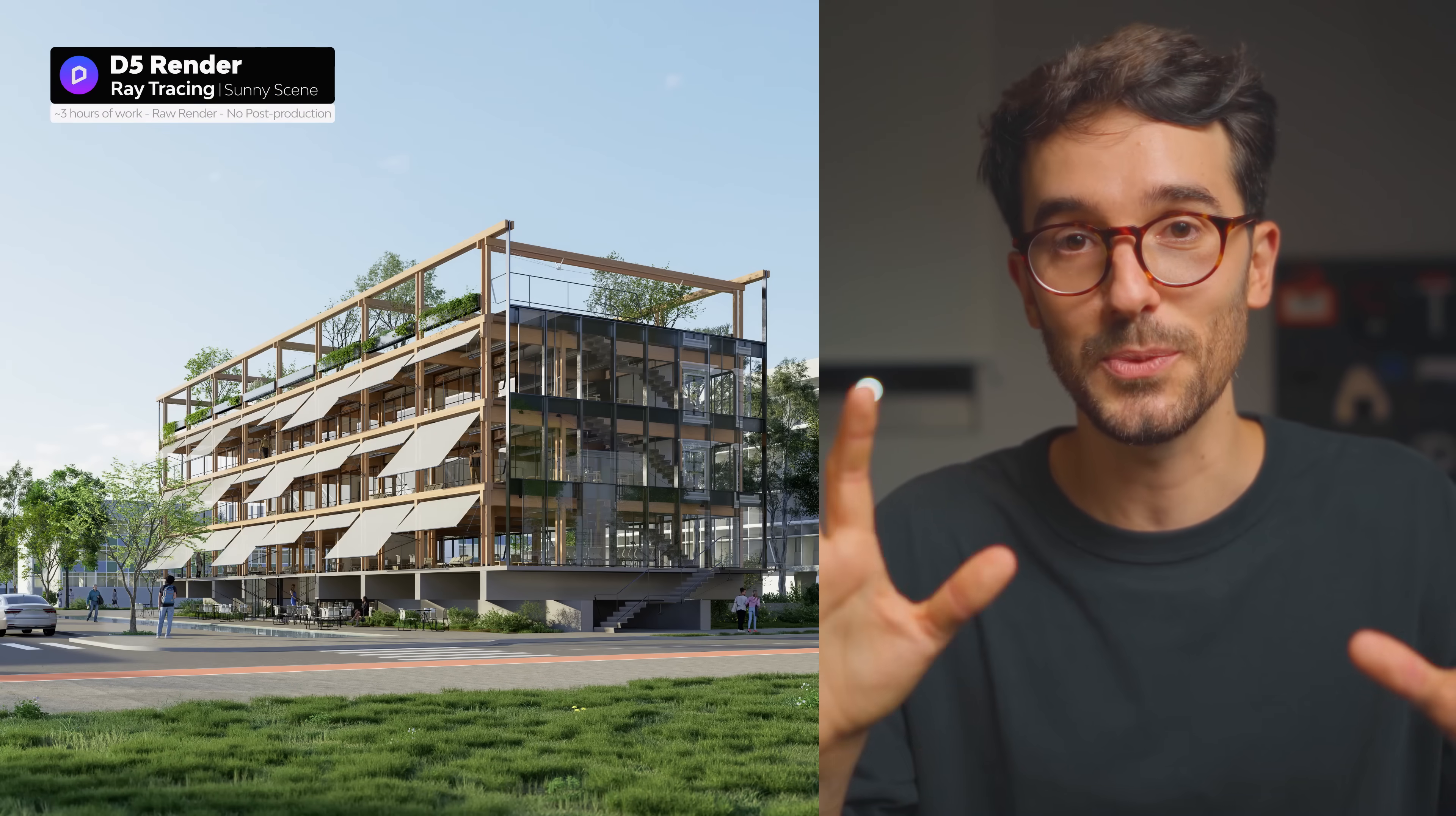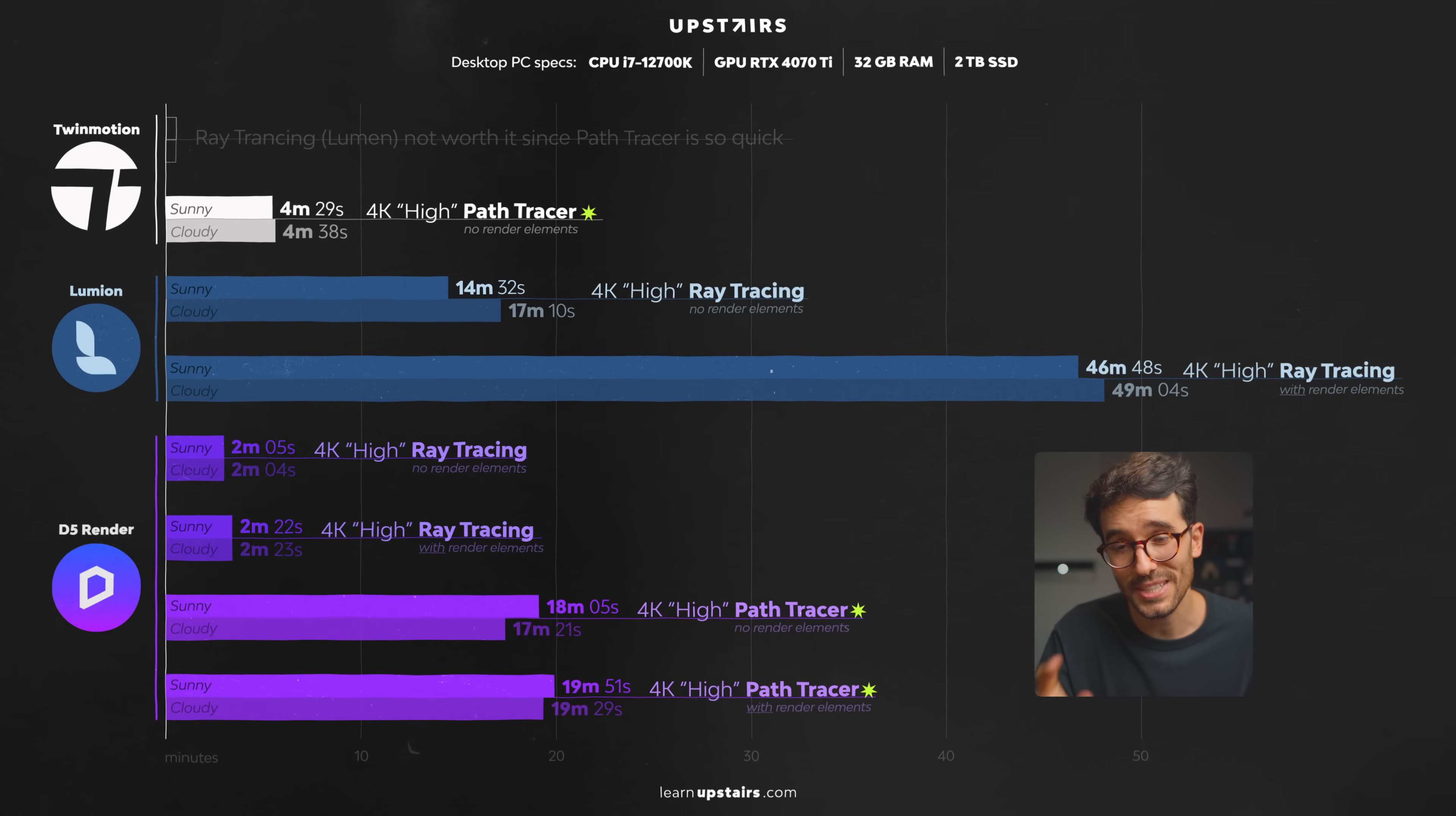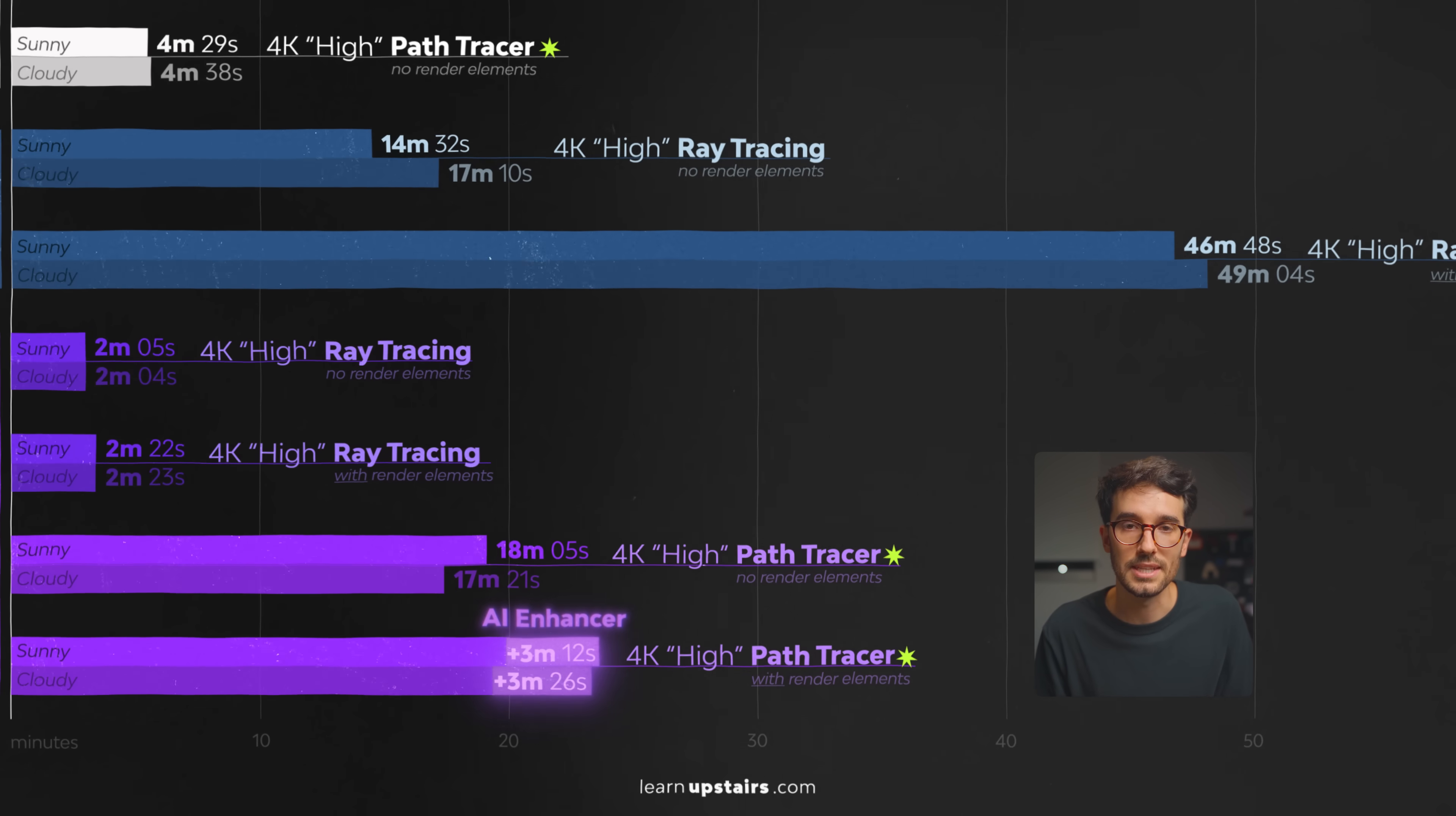And here's the standard render with Ray Tracing. Here's the Path Tracer. And here's with AI Enhancer. And this is how much it took to render these images in 4K, high resolution. To be honest, I often use 6K, but since Lumion doesn't have more than 4K, I'm using 4K for all of the engines so that we can compare them. And I think we need to consider the AI Enhancer as well, separate here, because it's optional, but there's still some waiting time.